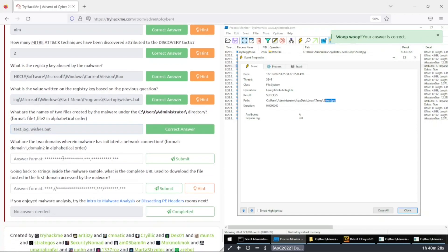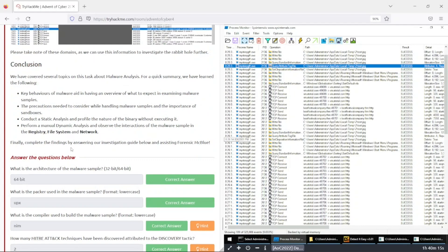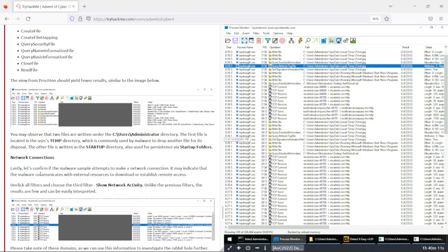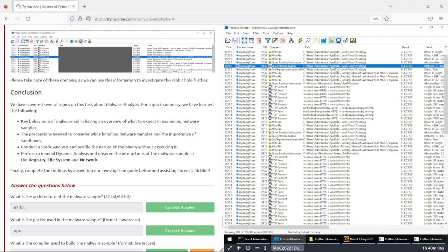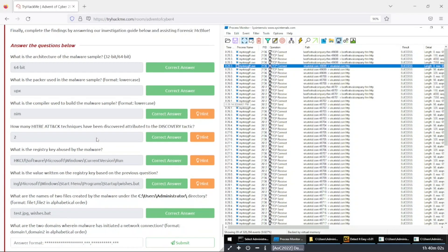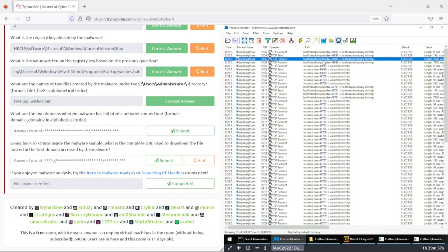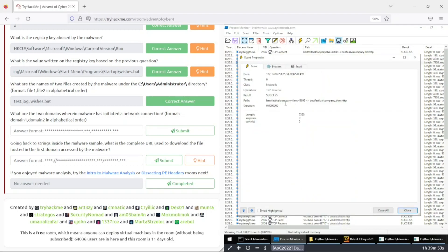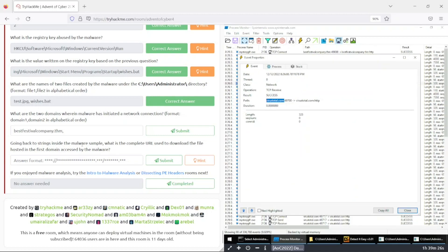Next question: what are the two domains the malware uses to initialize network connections? Let's close the file view and go to network connections. Looking at the results, we can see 'bestfestivalcompany.thm' — let's copy this, remove the port number. The second one is 'totalvirus.com'. Copy and paste — both confirmed.